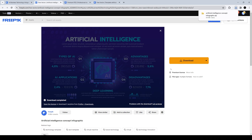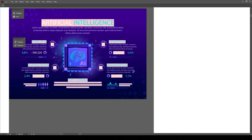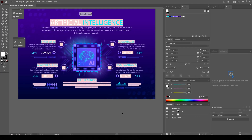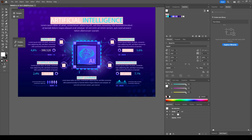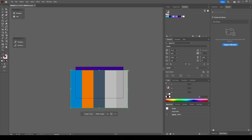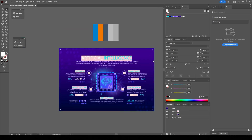I also want to note: freepik.com is a free site with a whole bunch of free files you can download. I'm using the paid version, which has more design options and doesn't require attribution when you're building out your project.